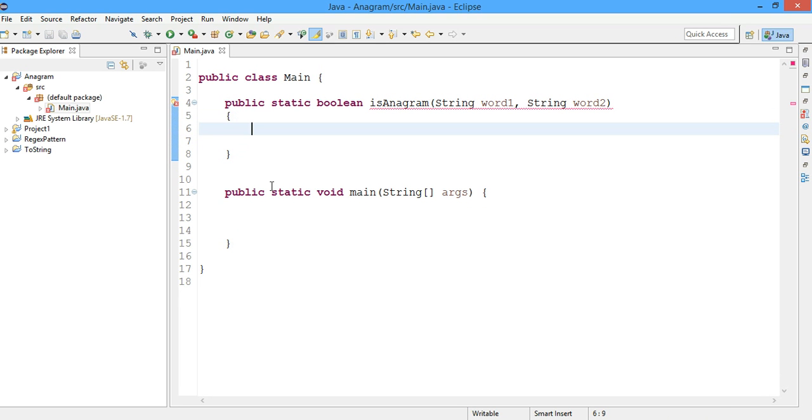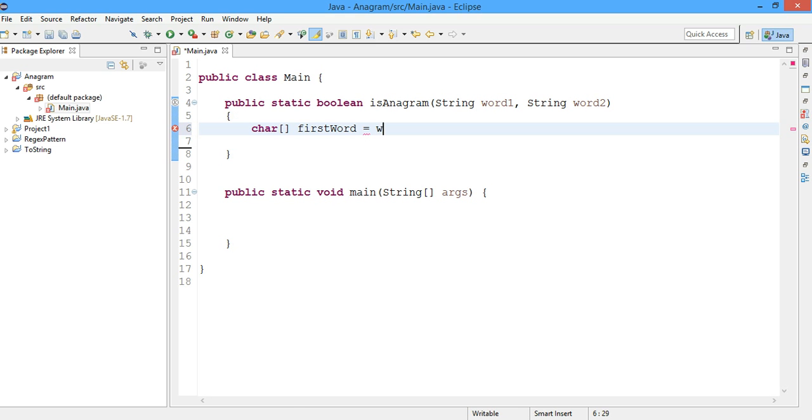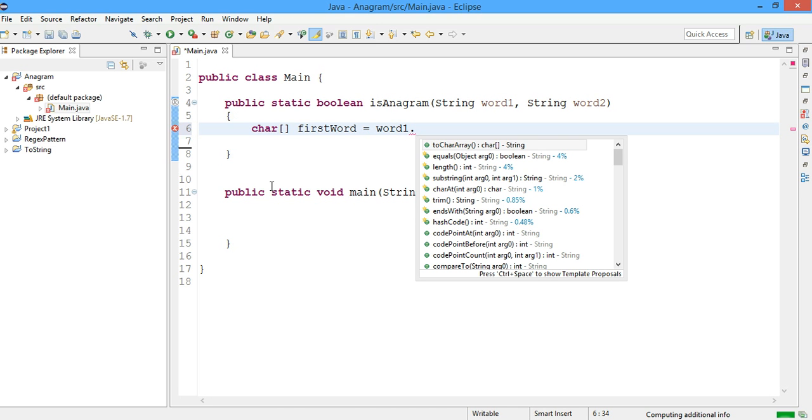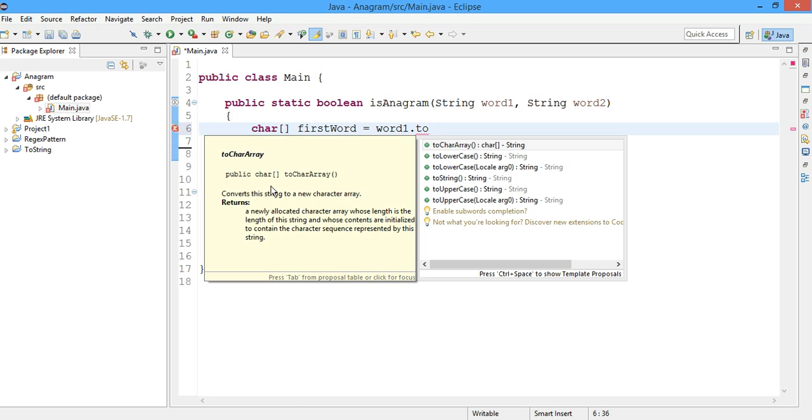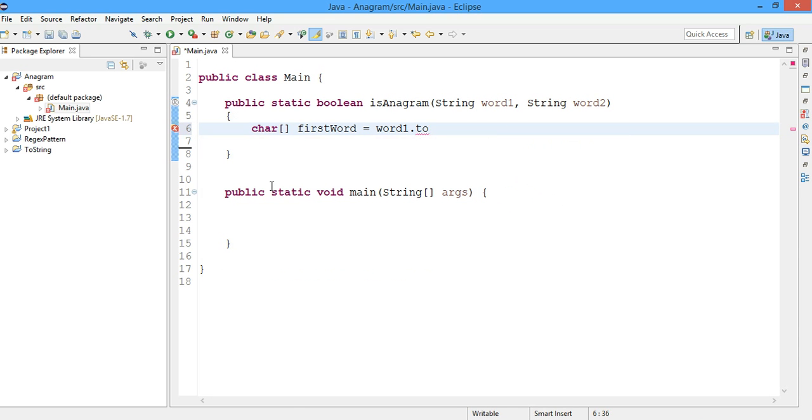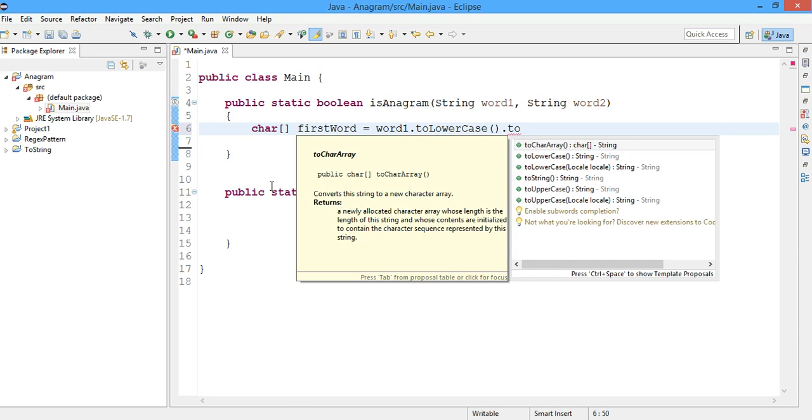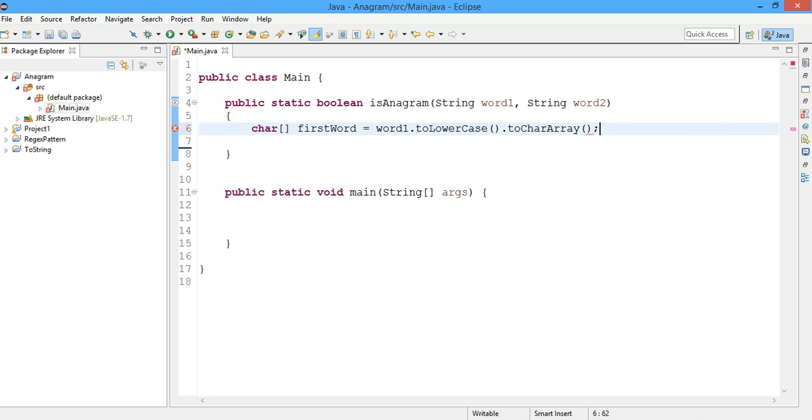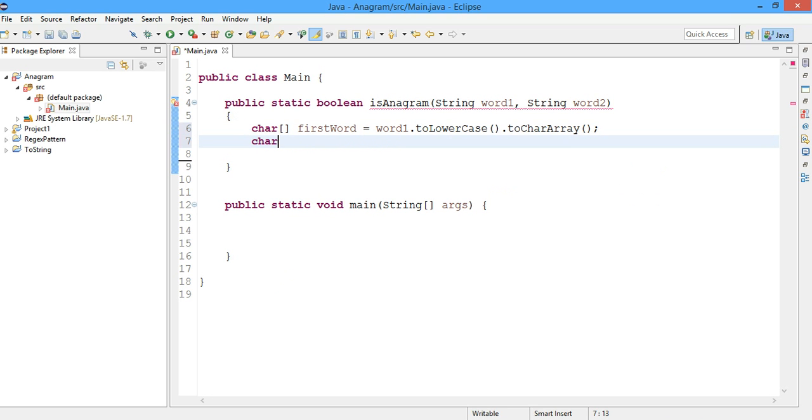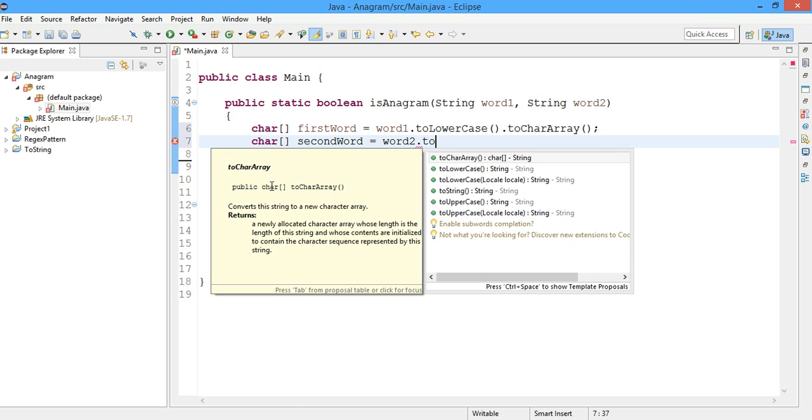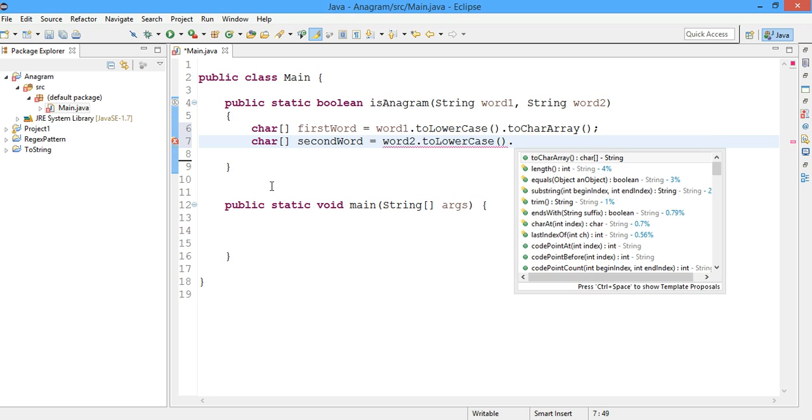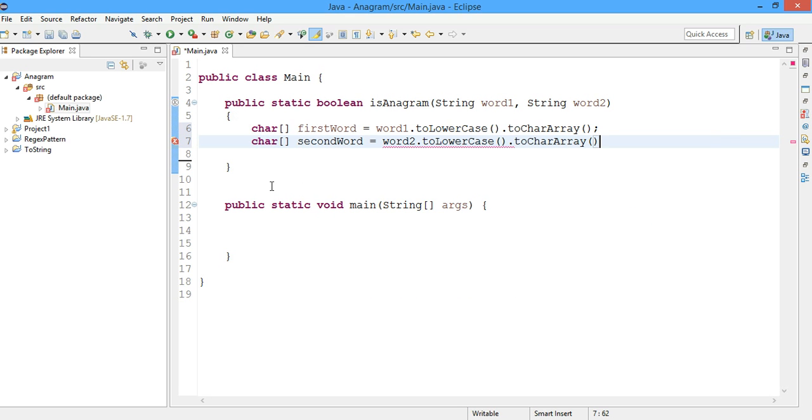We'll create a character array like firstWord equals to word1 dot toLowerCase dot toCharArray. And I'll take the second word equals to word2 dot toLowerCase dot toCharacterArray.